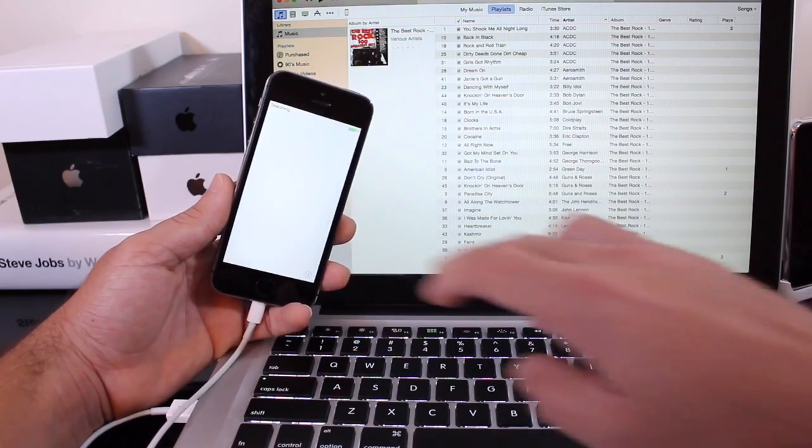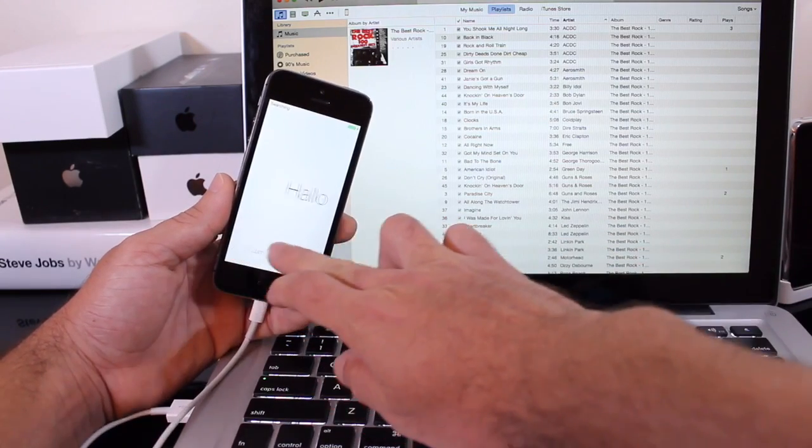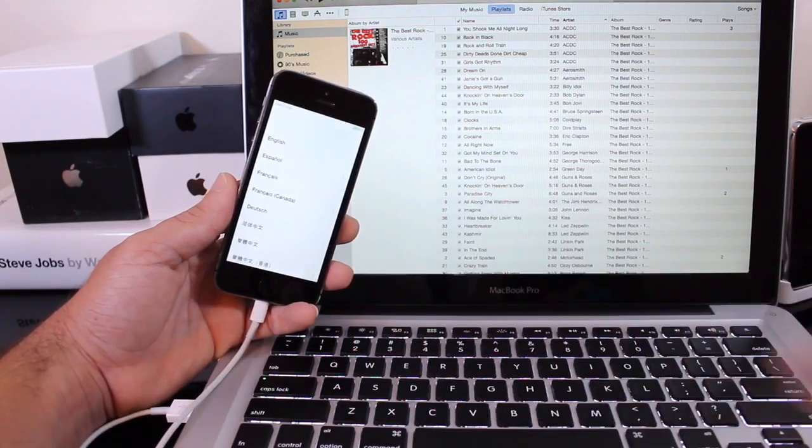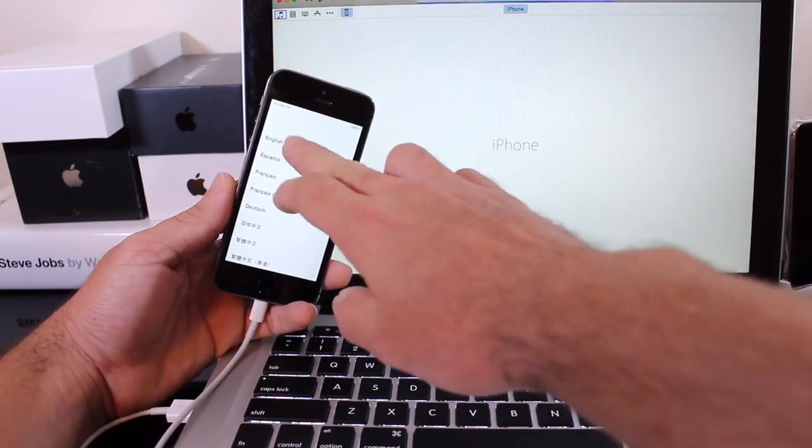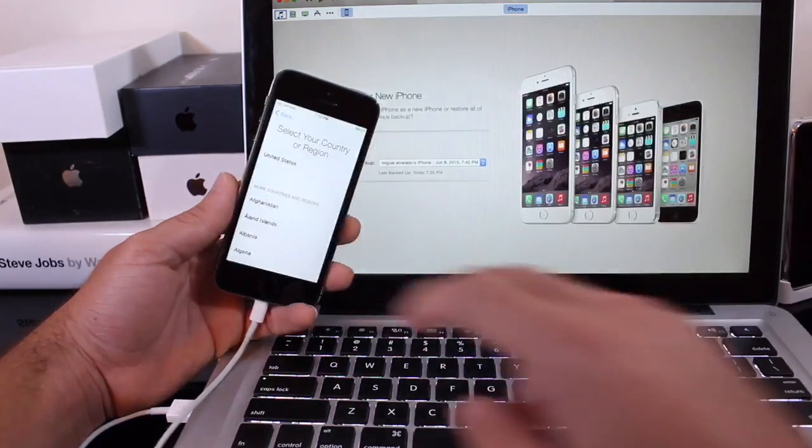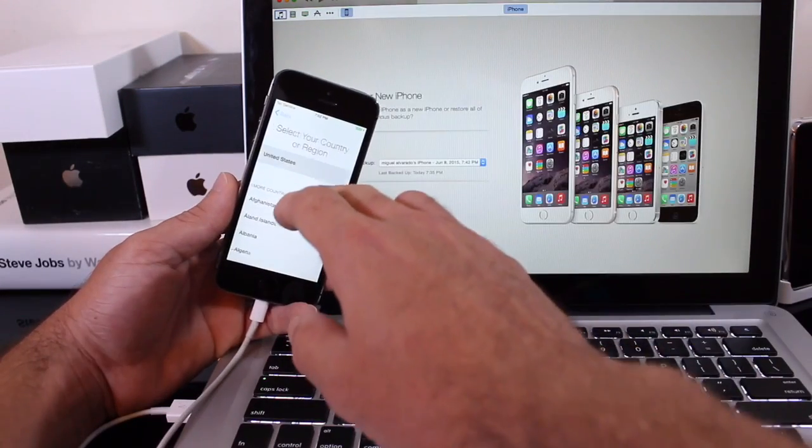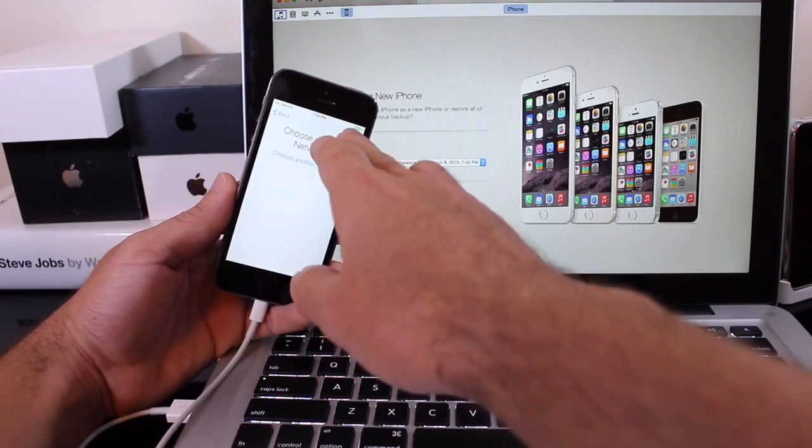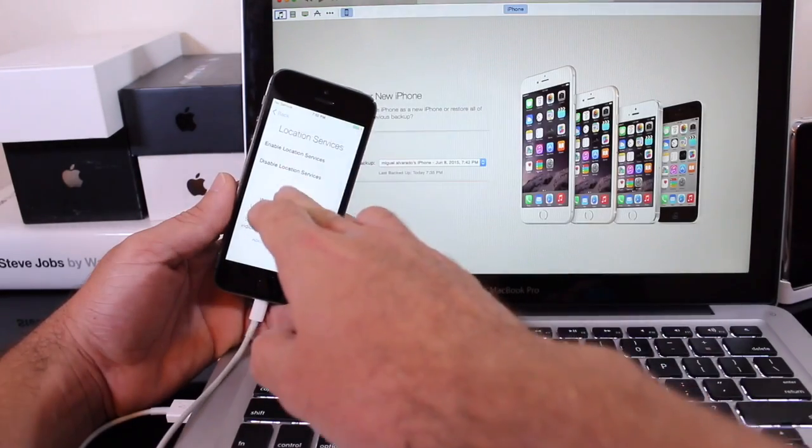All right so after about five minutes or so my device was completely downgraded from iOS 9. As you can see there I have to go through the setup process, let me go ahead and do this here quickly.